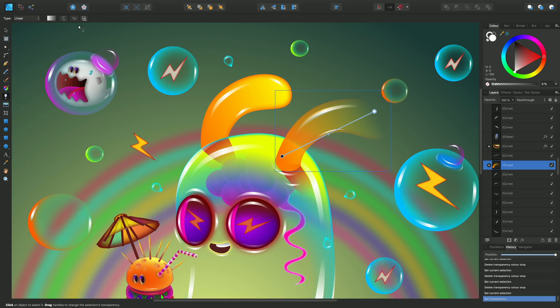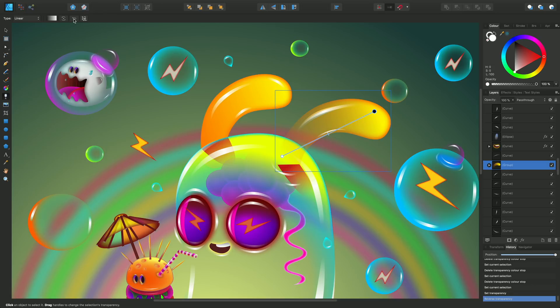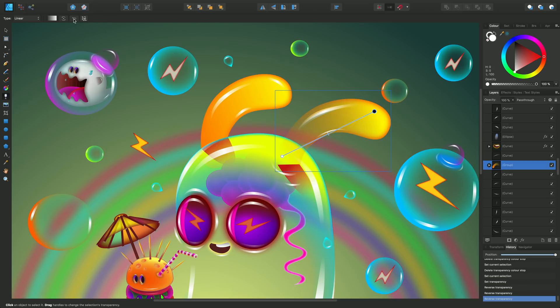One final thing is on the context toolbar the reverse gradient option which just swaps the colors around by simply clicking.